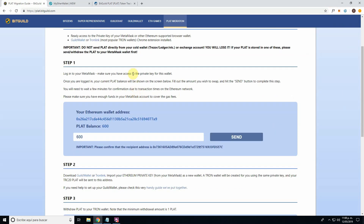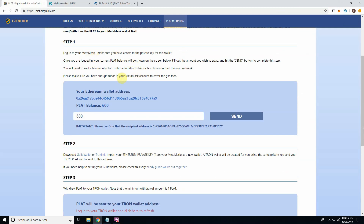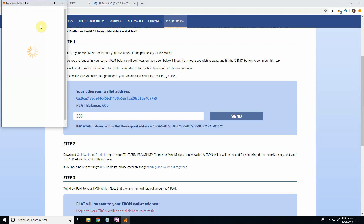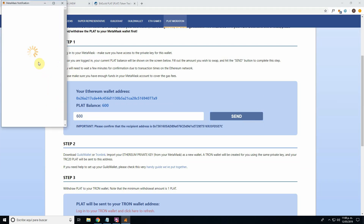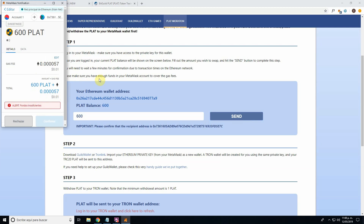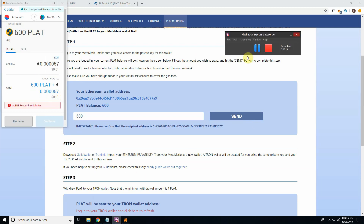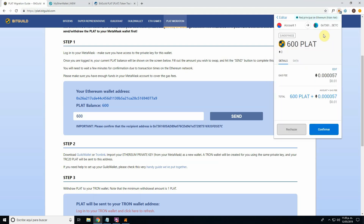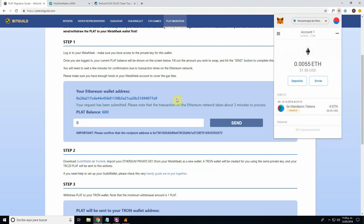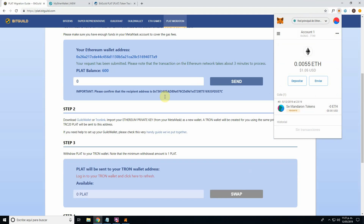Next step: we click Send. It says we need gas fees, and I don't have enough yet, so let me do a quick withdraw to recharge. We're back. Now it says to confirm, so we confirm and we wait. Step two is coming up.